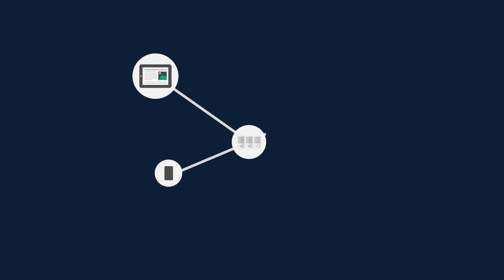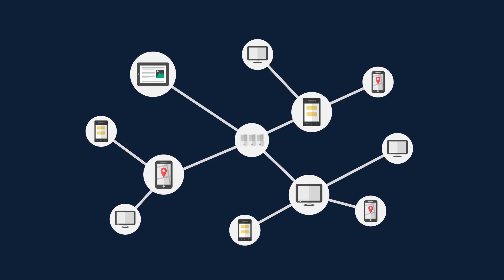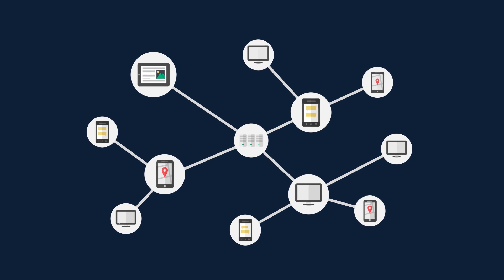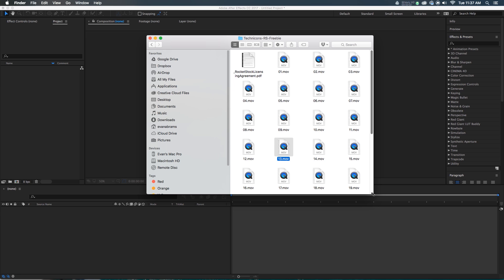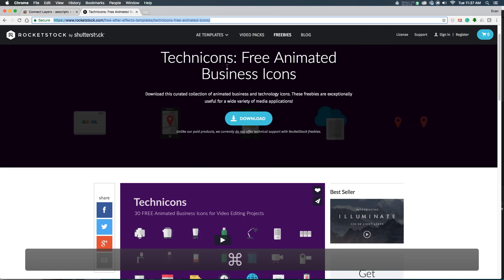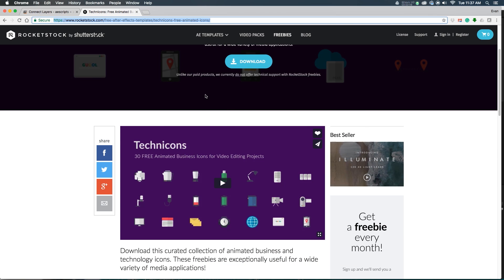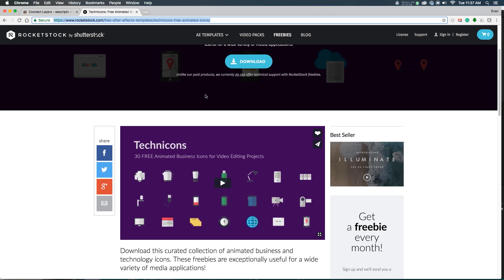So let's have a look at what we're making, and then you can go grab some files and follow along. The first thing you want to do is head on over to Rocketstock and get yourself the Technicons free animated business icons. This is sort of a sampler — it's 30 free animated icons, part of a larger pack, but these ones are free so you can follow along, and they work really well to illustrate this kind of thing. And if you're working with some of your own icons or drawing your own assets, this will work as well. But check out the Technicons, they're pretty dope.